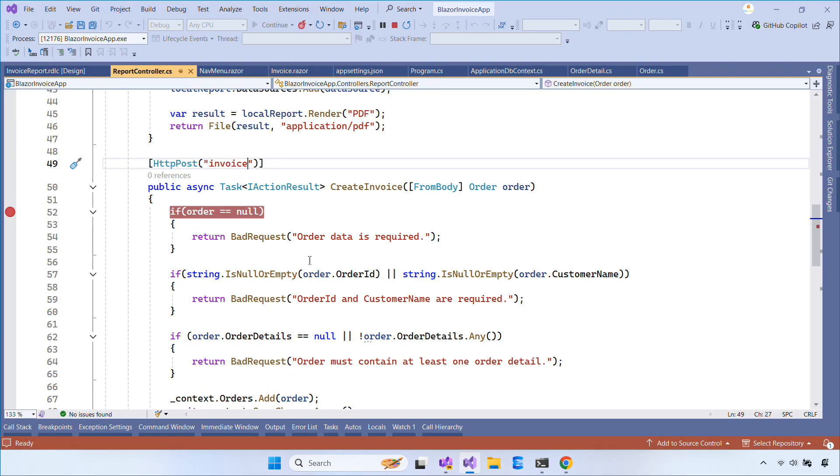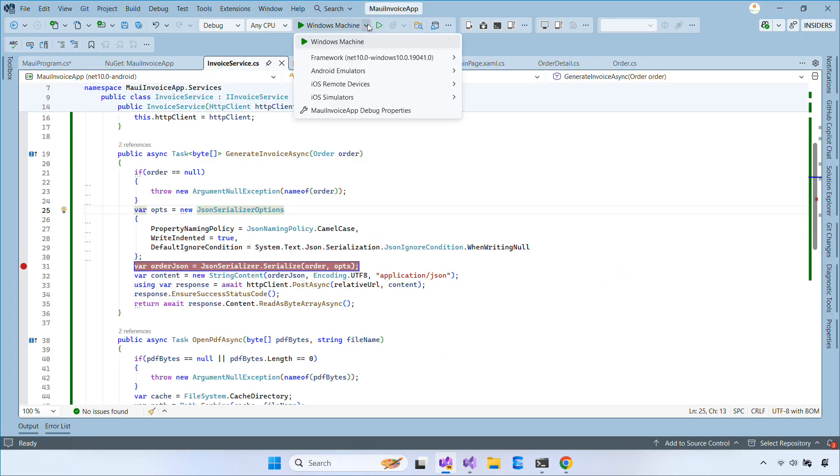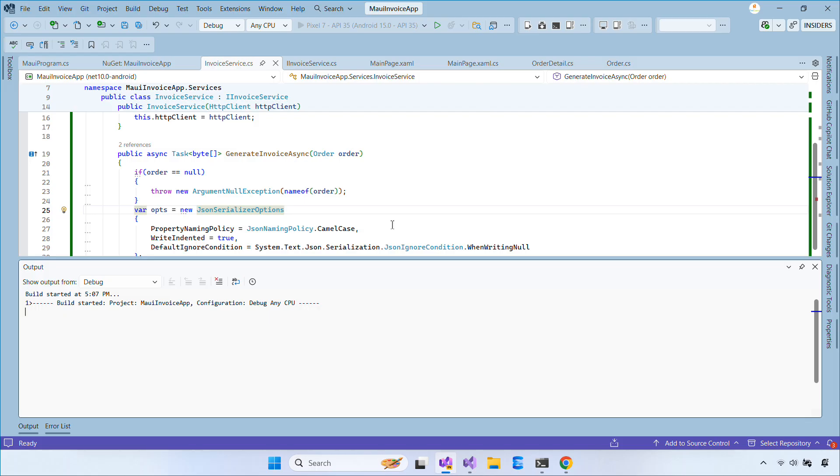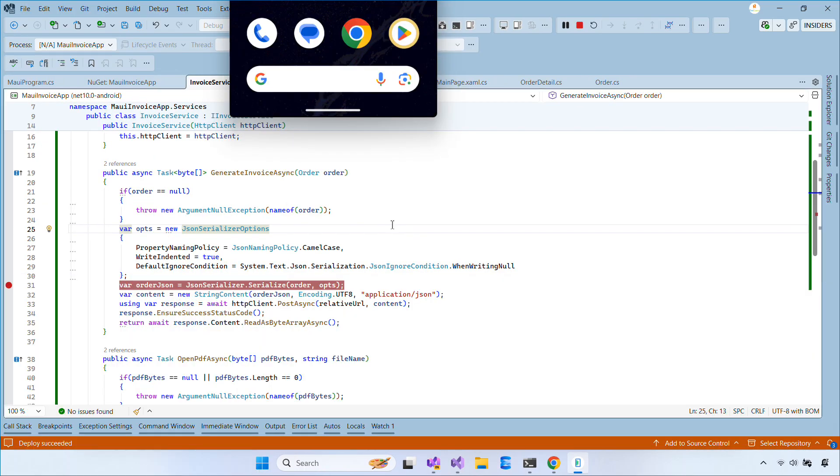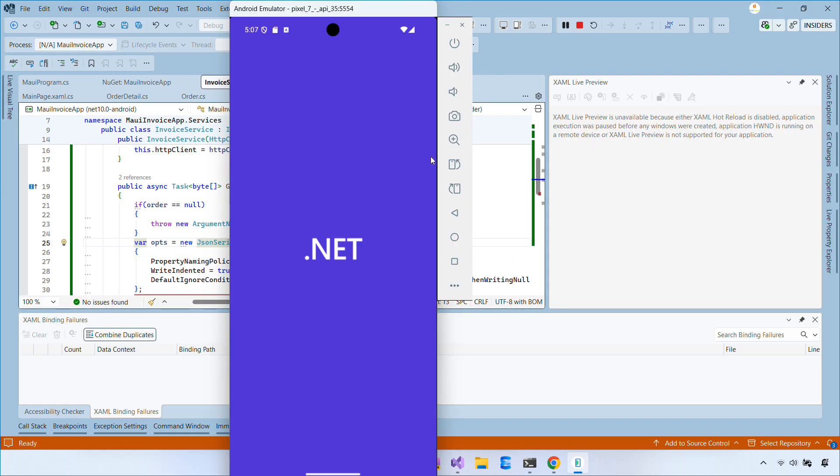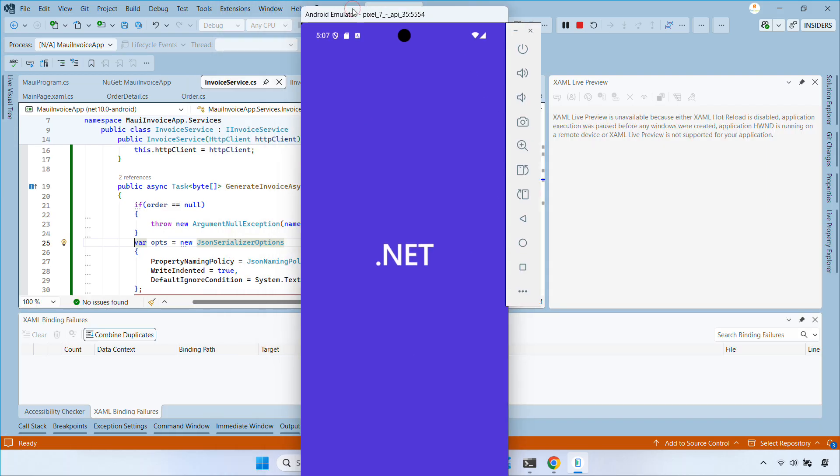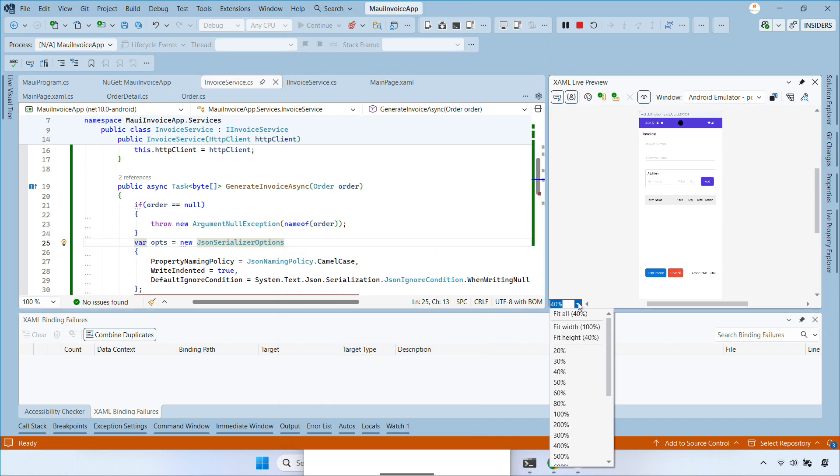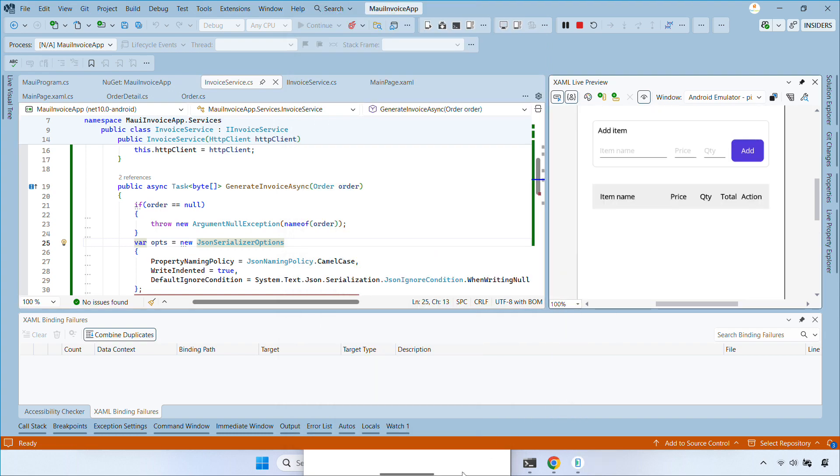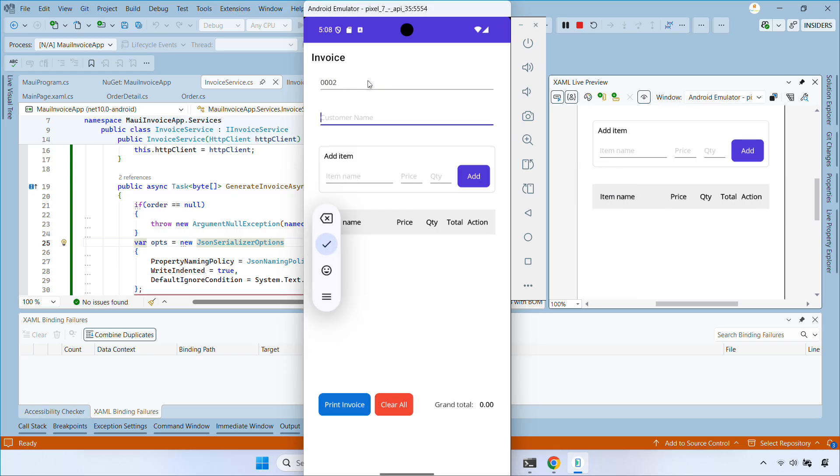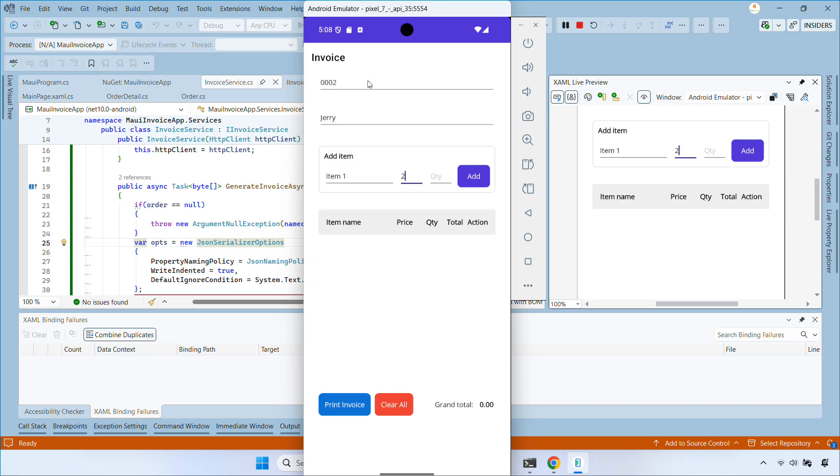The Android emulator runs in a separate virtual environment. It doesn't share the same loopback interface with the host machine that uses the name localhost. The special IP 10.0.2.2 allows the emulator to route network requests back to the host machine. Also, many emulators don't accept self-signed HTTPS certificates by default, so using plain HTTP during development avoids certificate trust issues. Just remember to use HTTP for local testing and HTTPS for production.